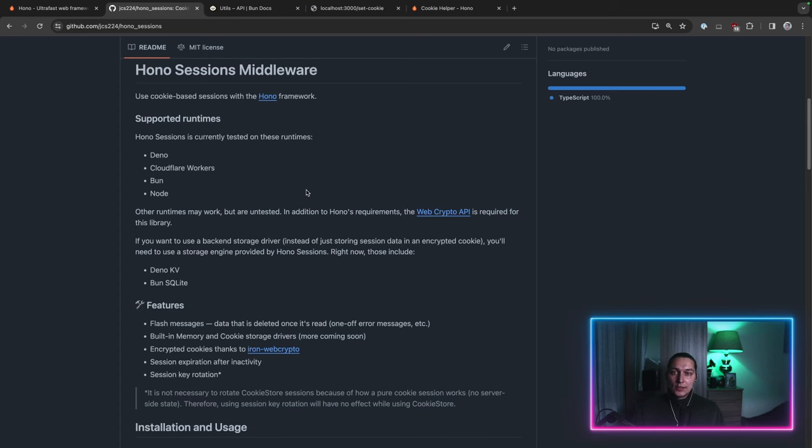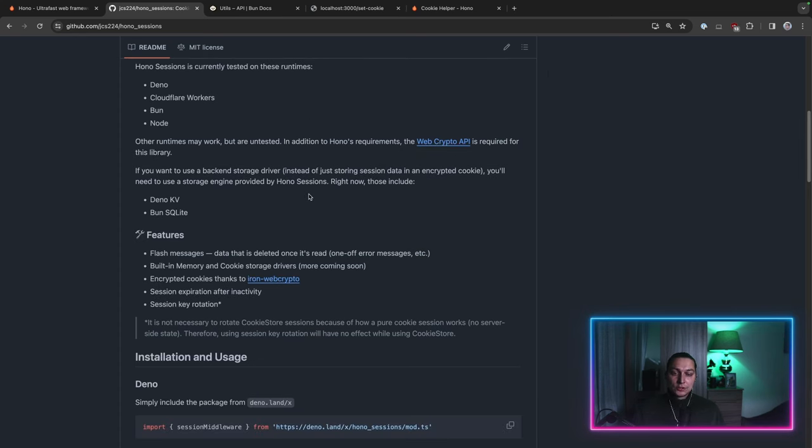We don't have to store any mapping between cookie ID and session data in the back end. It's called cookie session store when we just rely on cookies to store the data.